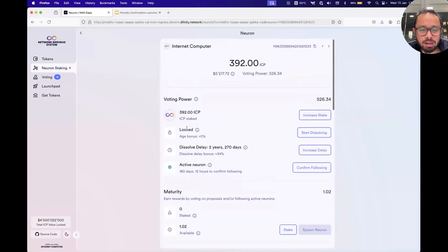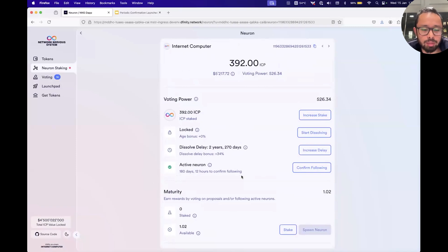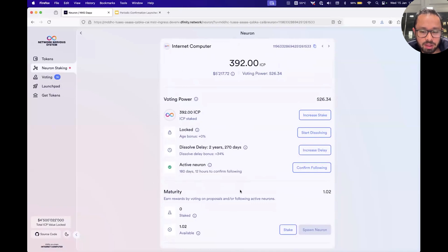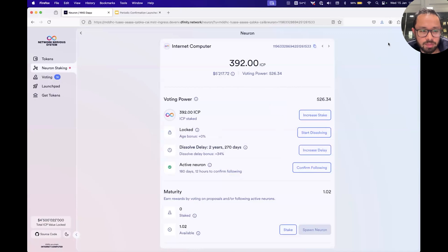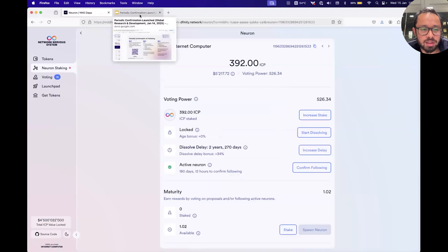The other thing I want to show you is: if you drill down into one of your neurons, you may be wondering how much time you have left, because that banner only shows up if you have one month left. You can look at this section here — in this neuron I basically have the full six months. If you want to individually confirm this one neuron, there's a button here and you can do that. That's the end of the demo.